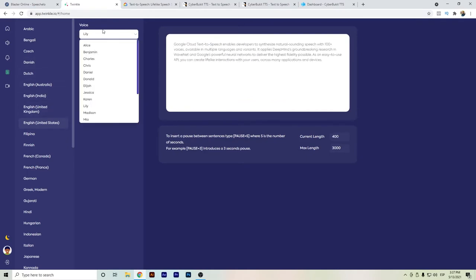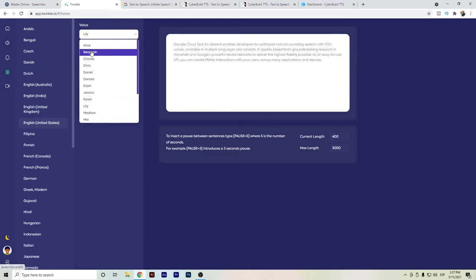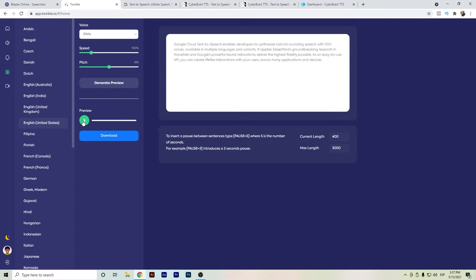We have here different options as well for different types of tones, and we can generate the preview and listen a little bit to learn more of how it works. But actually, Twinkle I'm still not...